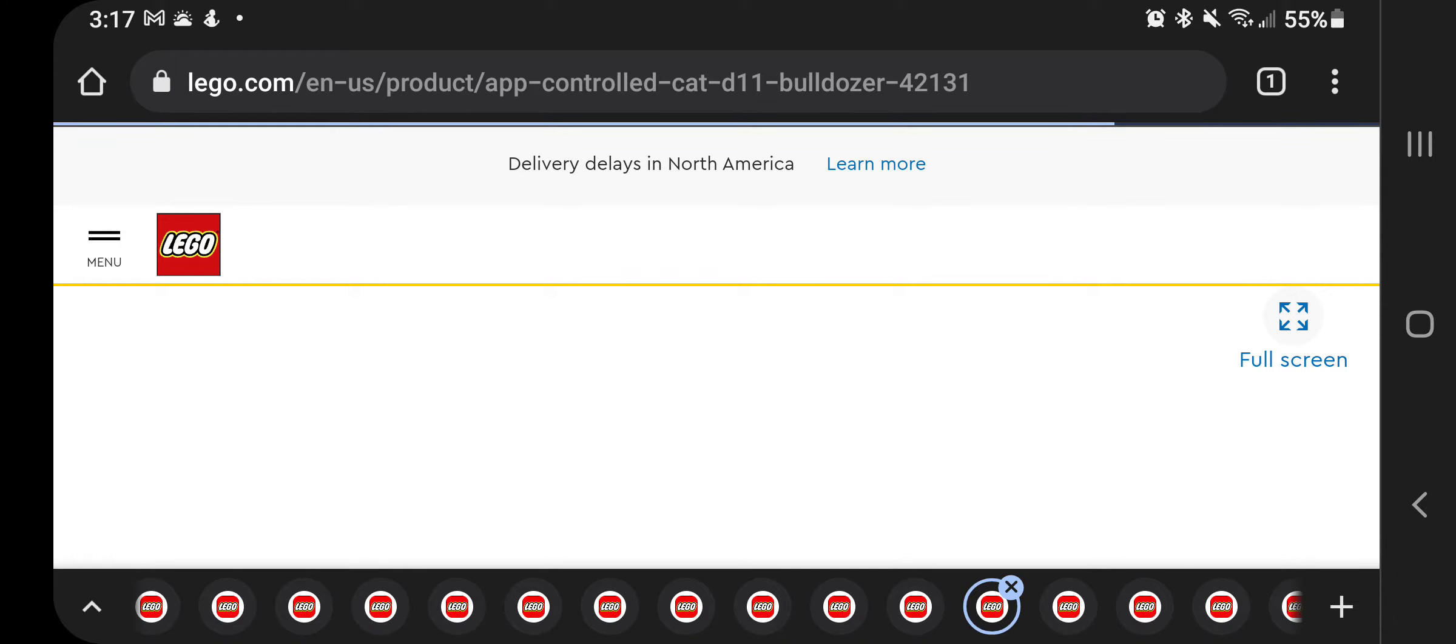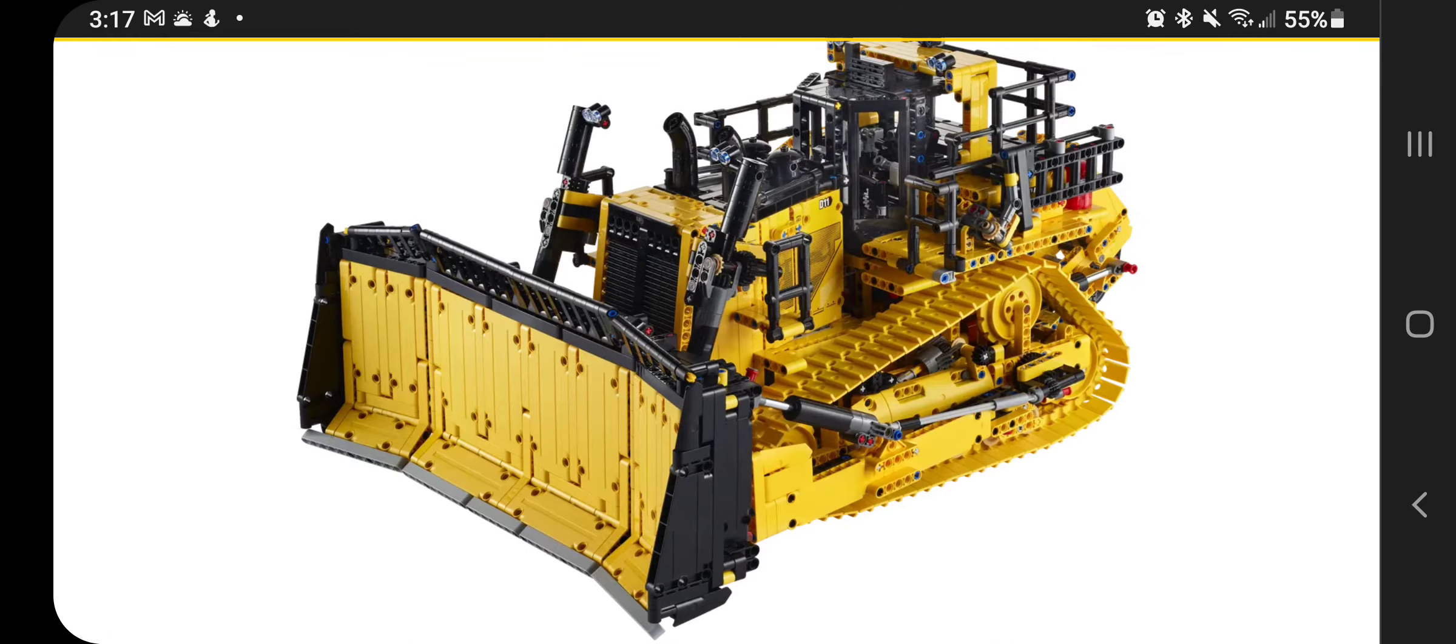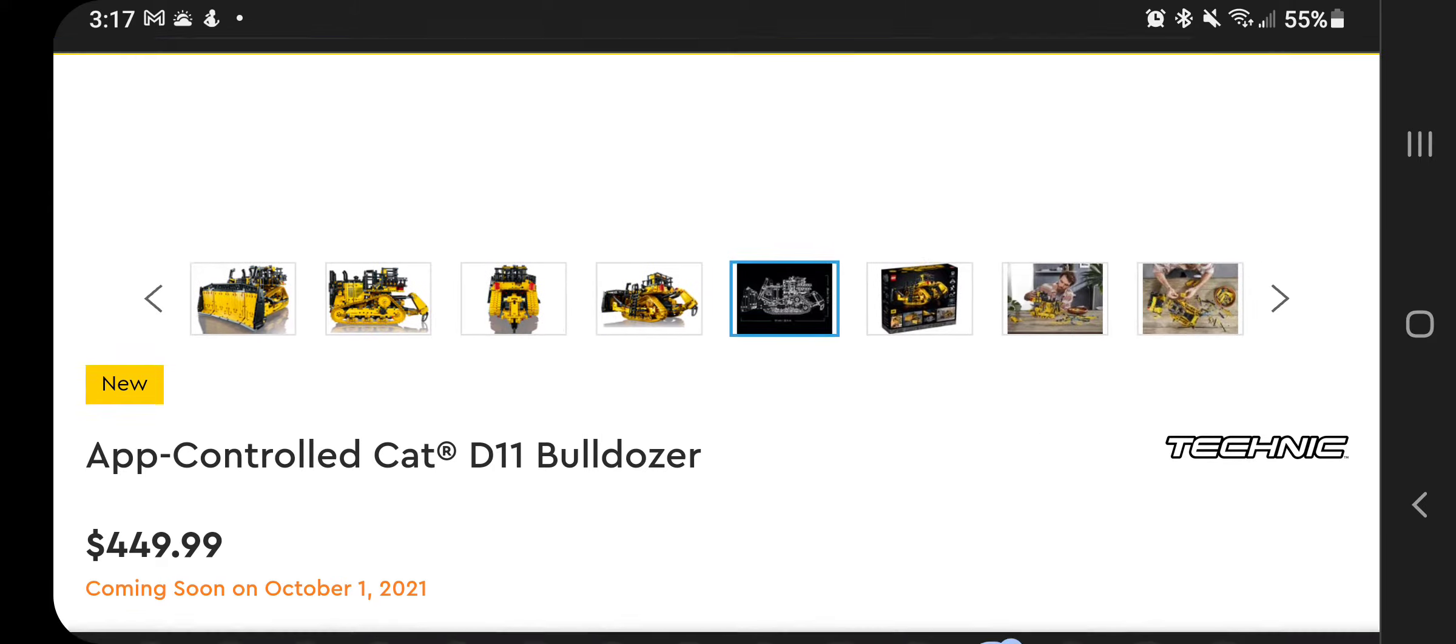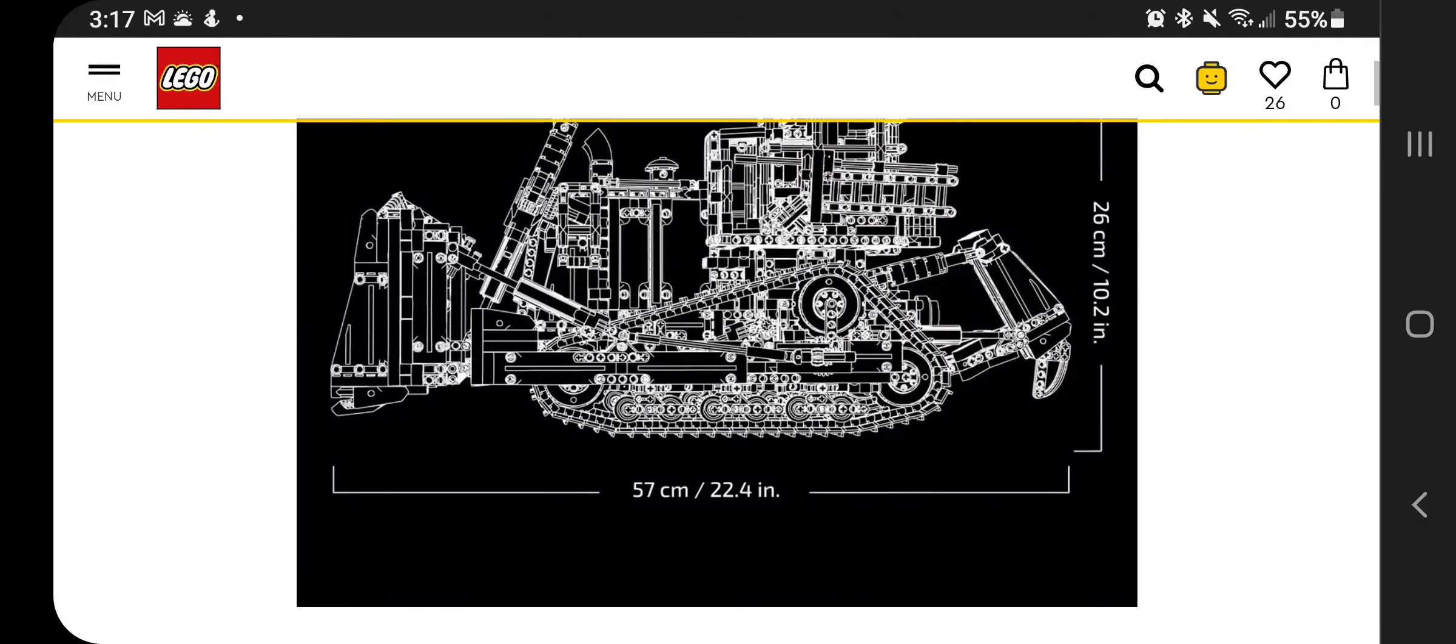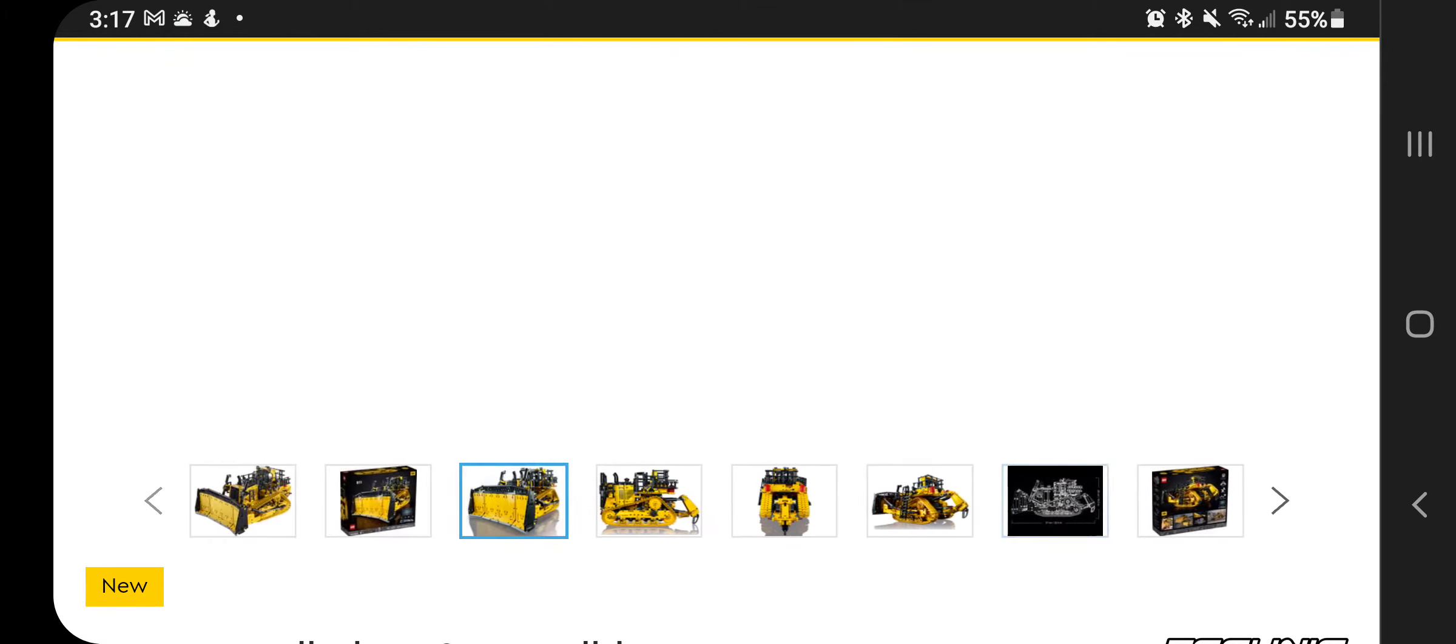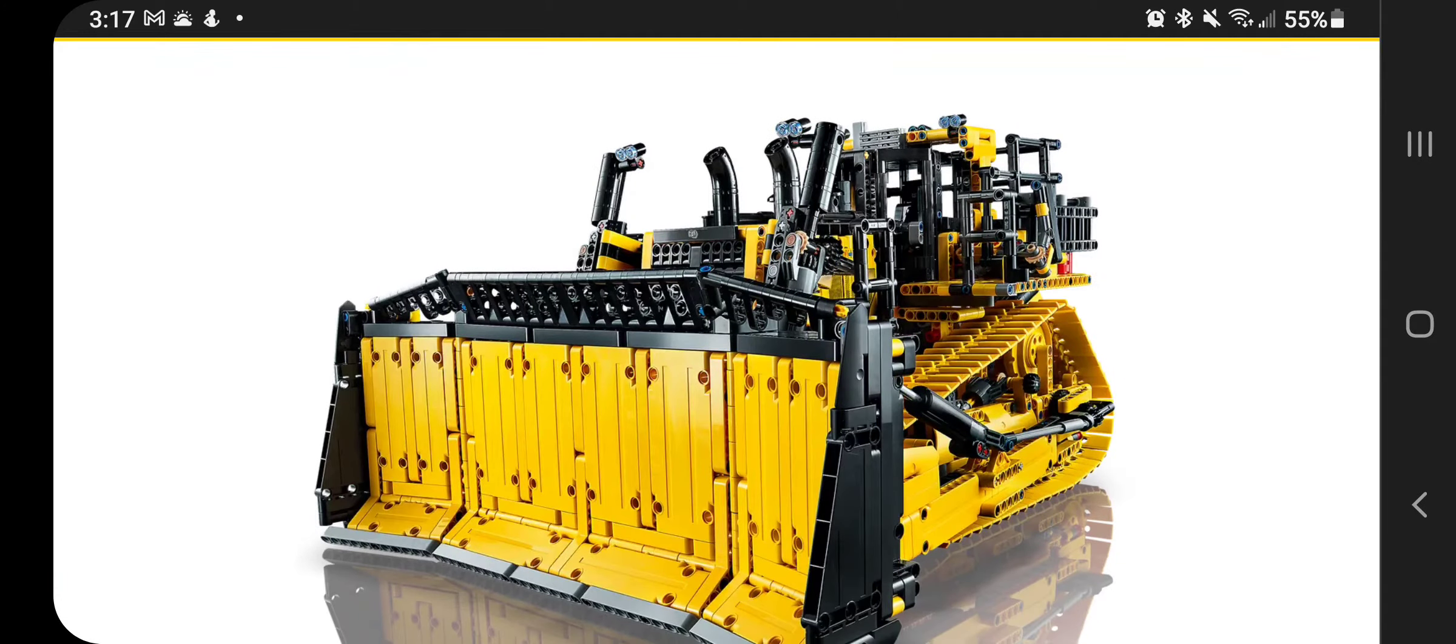Then we have a relatively expensive large set here. The cat bulldozer. This one is remote controlled or app controlled rather D11 bulldozer, $449.99. This thing is quite large though. I want to show you this here, 22.4 inches long, and then 10.2 inches tall. This thing is a beast. I will not personally be getting this, but it would go very well with the huge excavator if you had gotten that one.